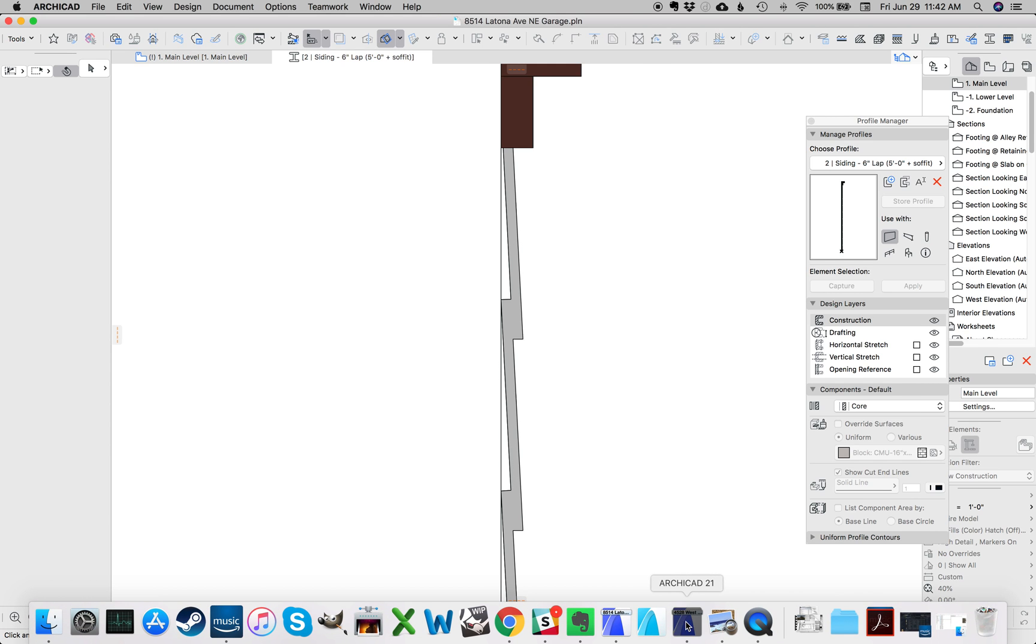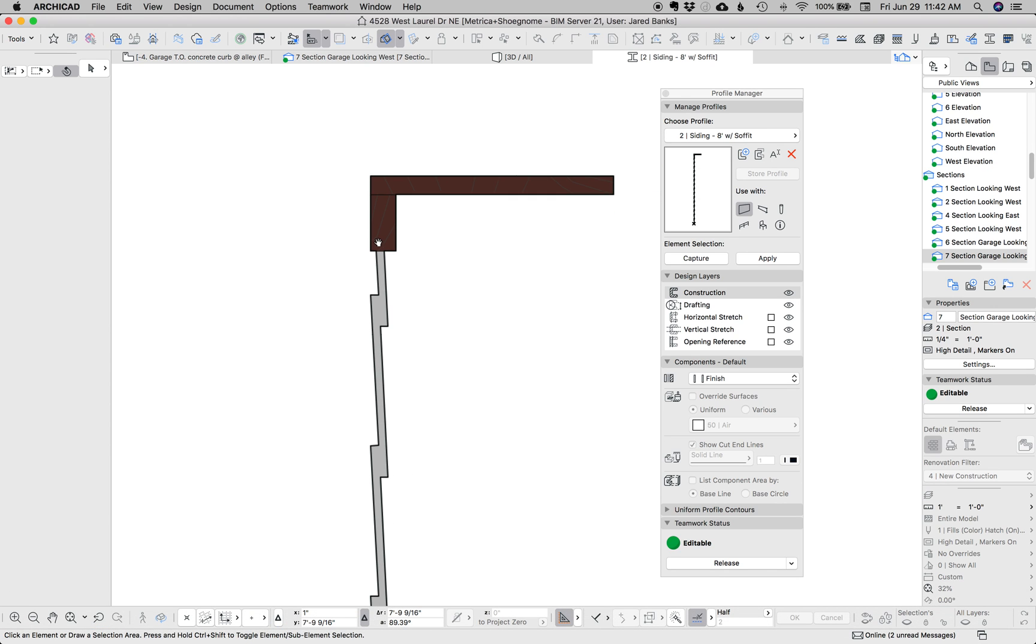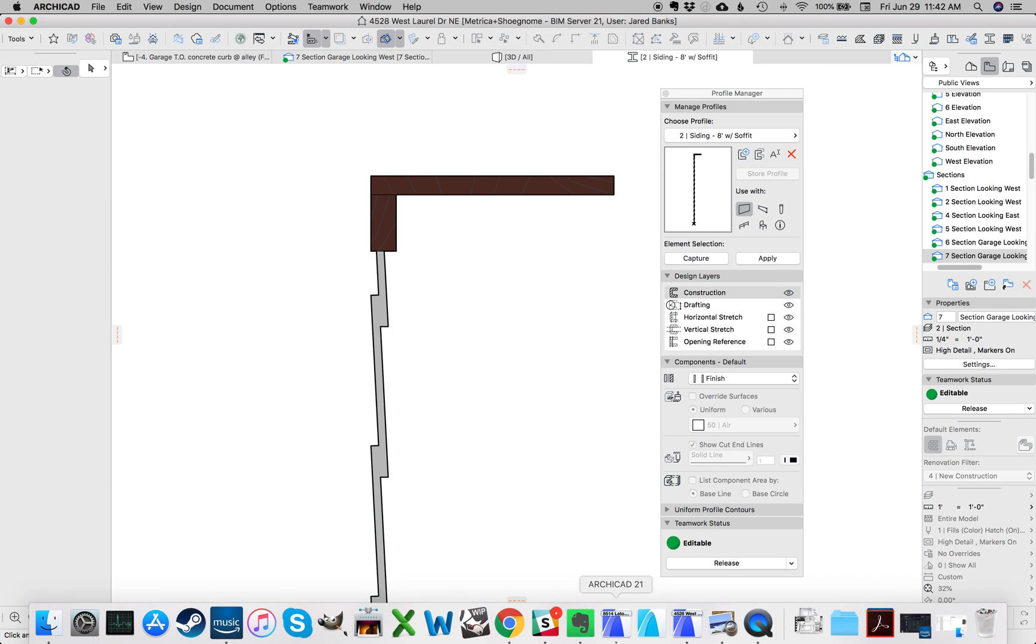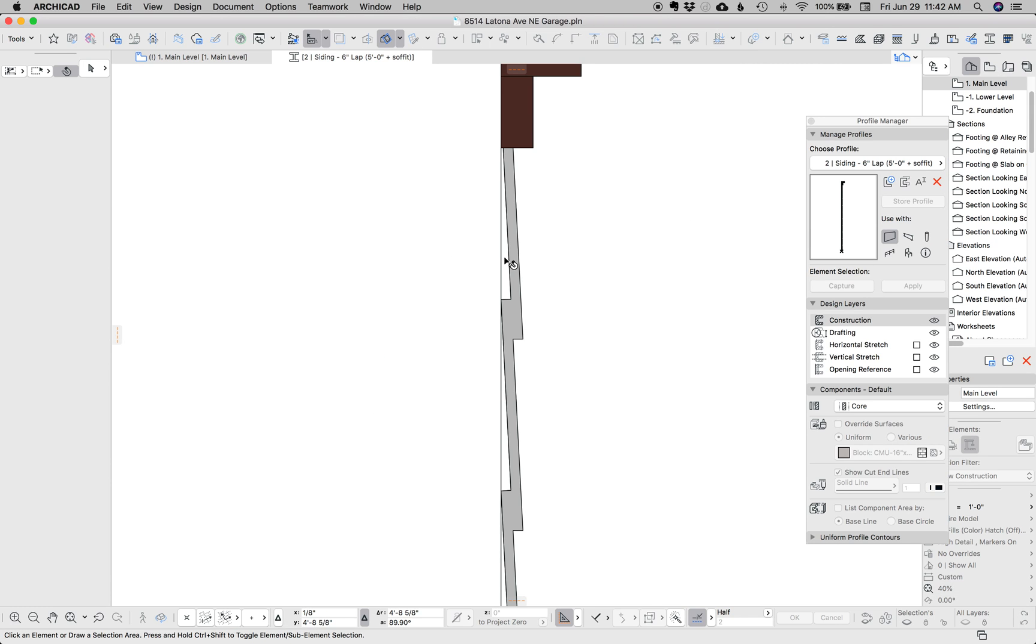Now on another project I've got this complex profile. It looks very similar but there's one key difference. I'll go back to the original one.